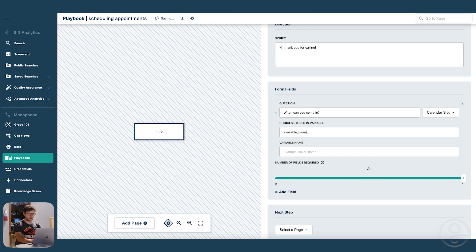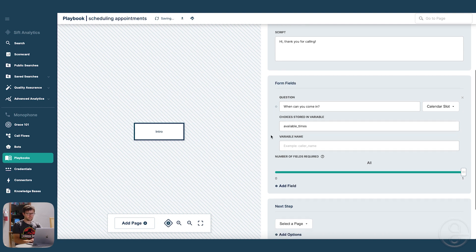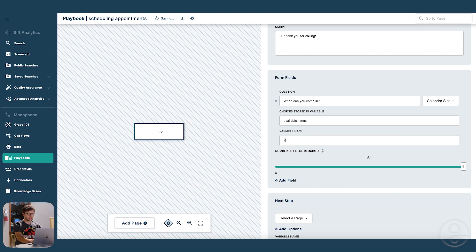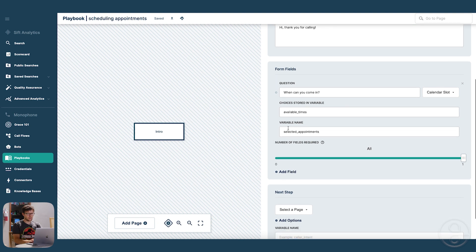And the way that that information is going to come in is from another connector, which I'll show you how to make in a minute. But available times is how it finds that information. And then we're going to need to store what the caller has picked in selected appointment.